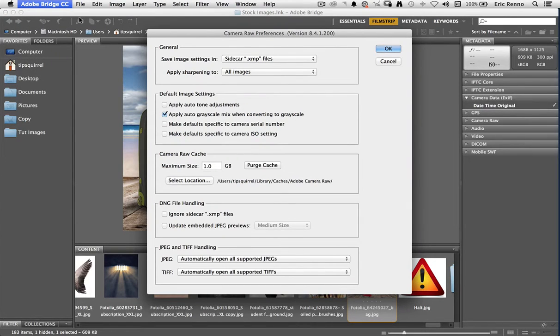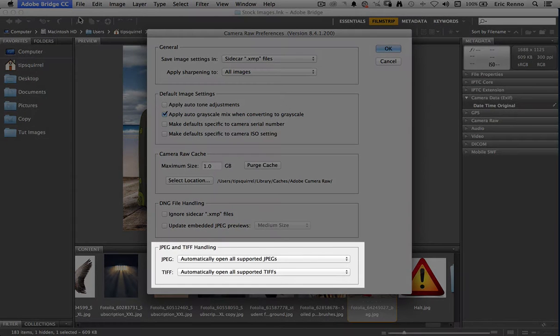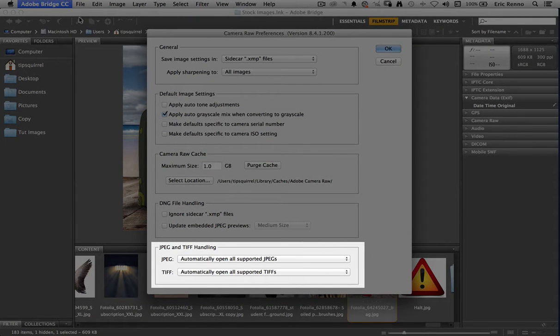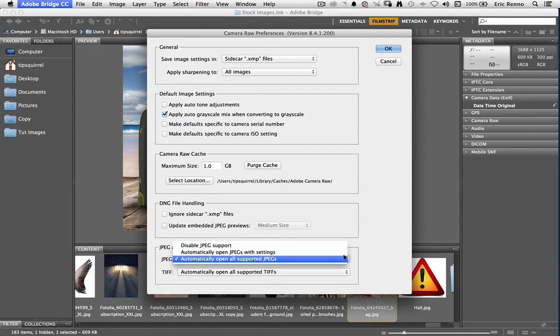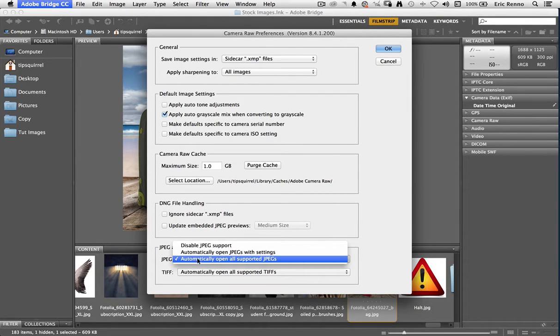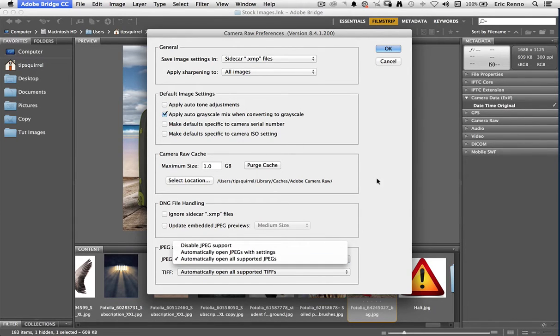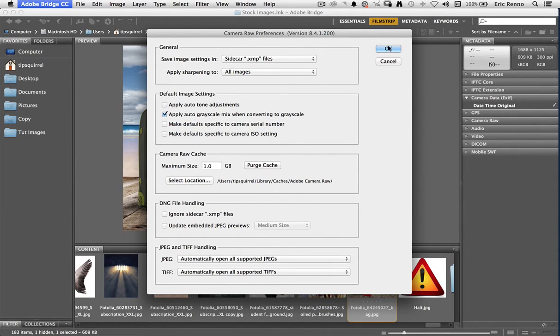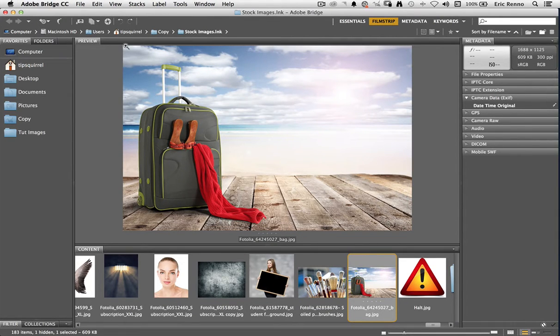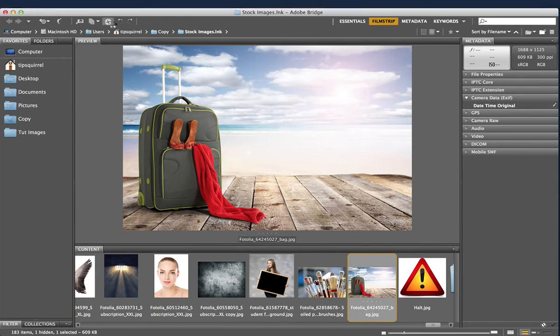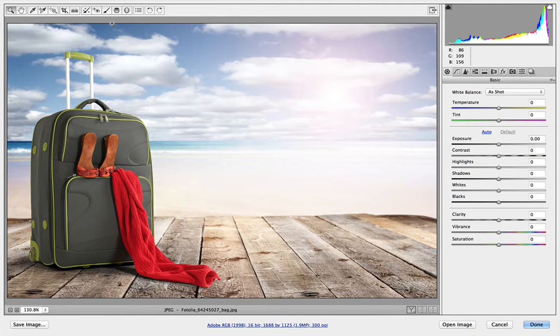Once we're open, whether on a Mac or a Windows machine, this dialog box will look the same and it's this section down the bottom that I want to change. JPEG and TIFF handling. So here JPEGs is what we want and I want to automatically open all supported JPEGs. Right, I'm all ready to go, let's click OK. So now one click onto my image here and then if I click this icon here it'll open in Adobe Camera Raw.